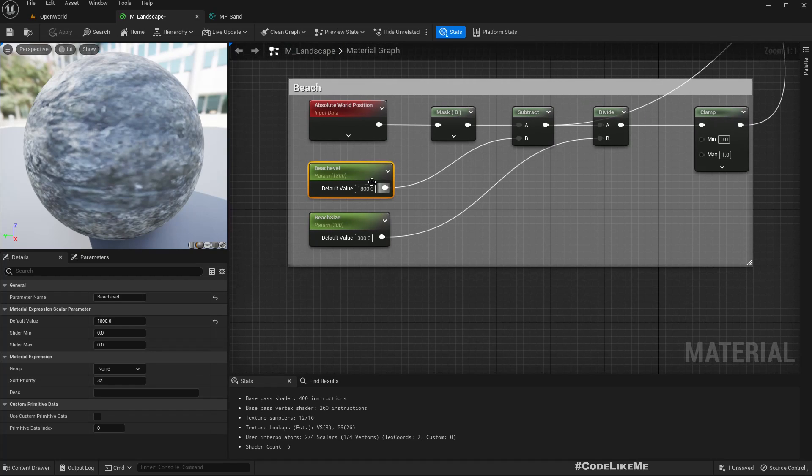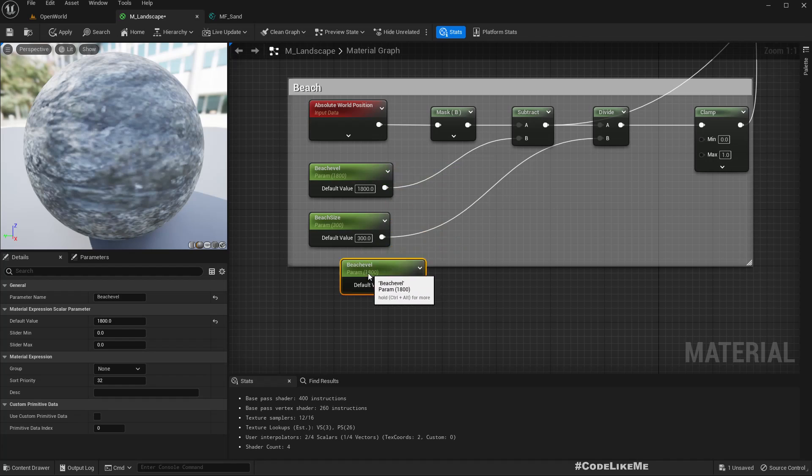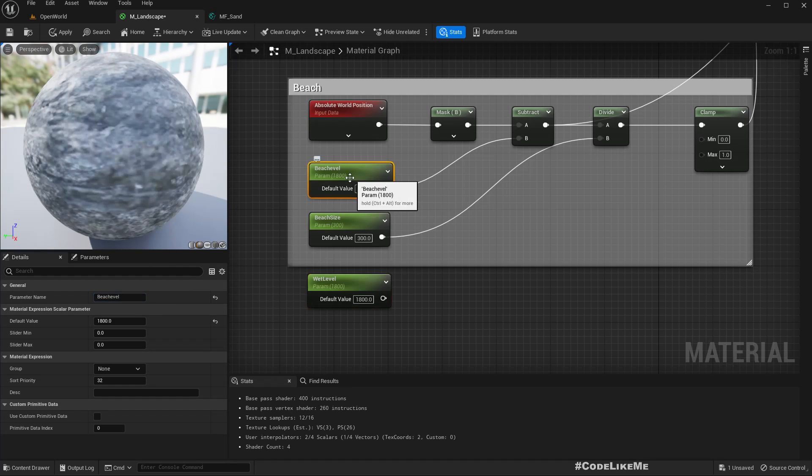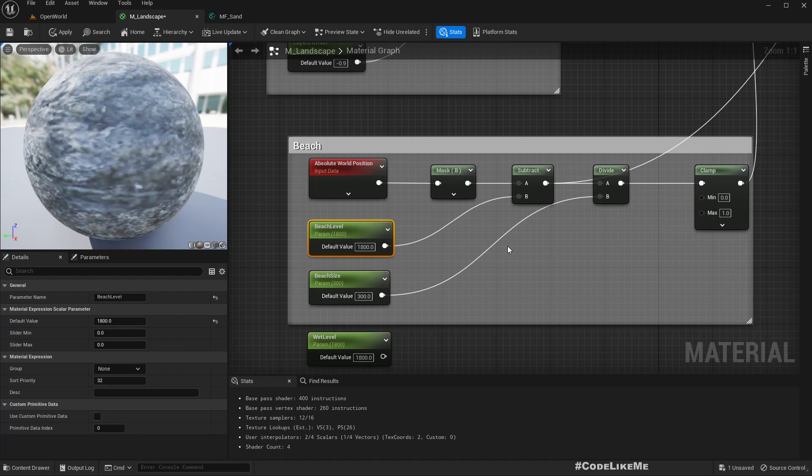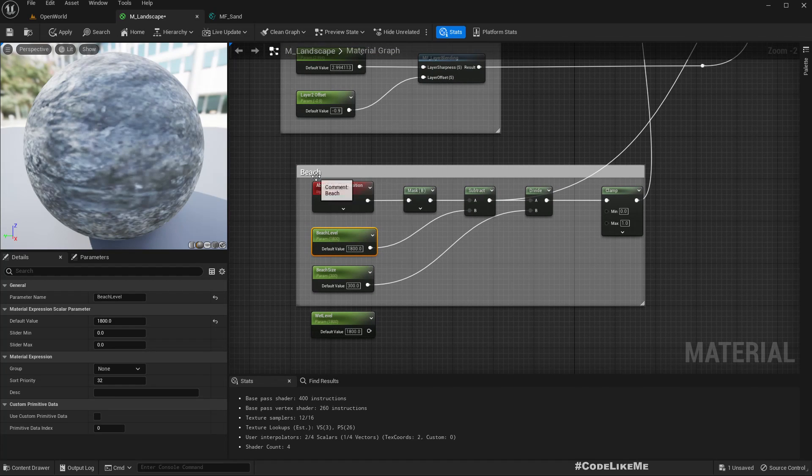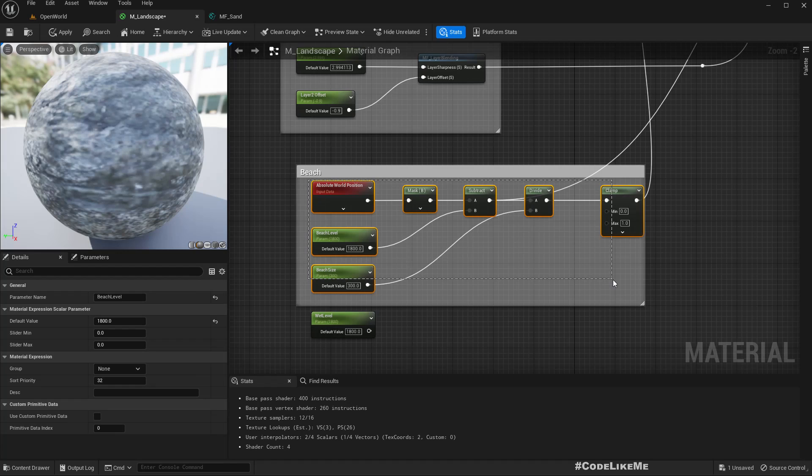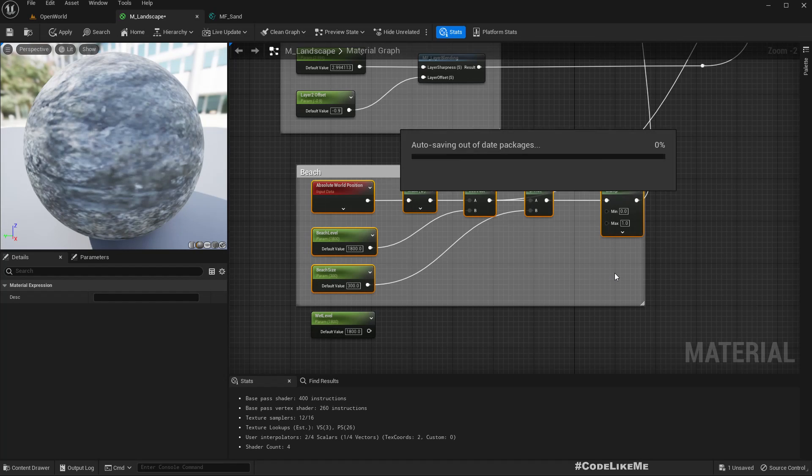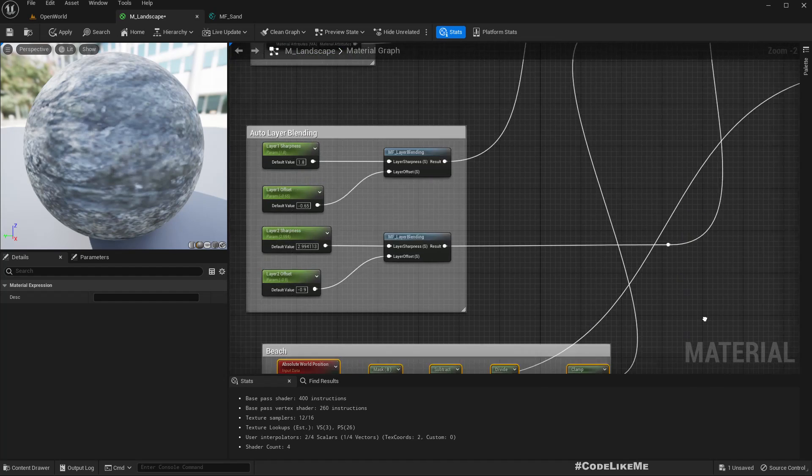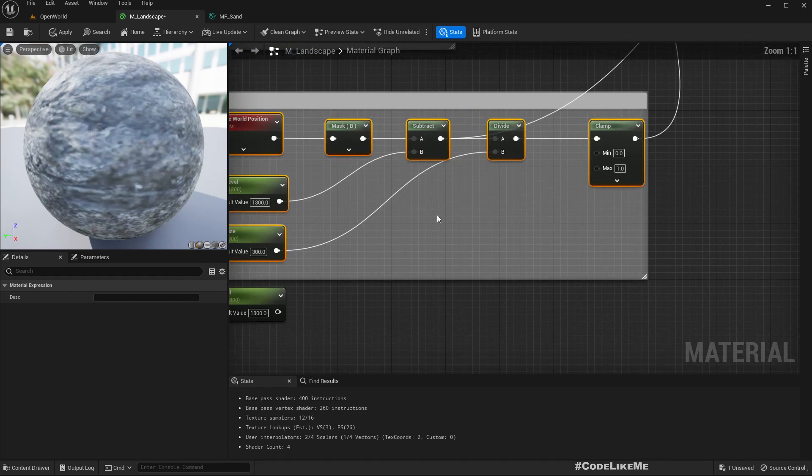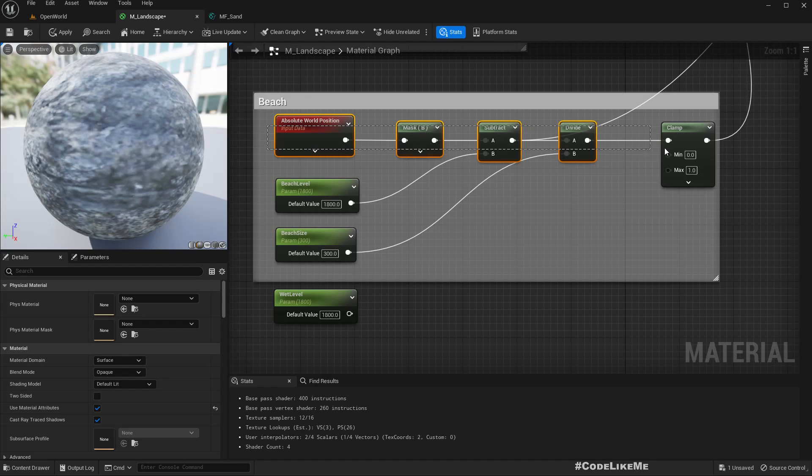Let me duplicate this and rename it to wet level. We can use the same calculation to calculate the wet level as well, but since I'm going to do the same calculation twice, I think it's a good idea to create a function to encapsulate this.